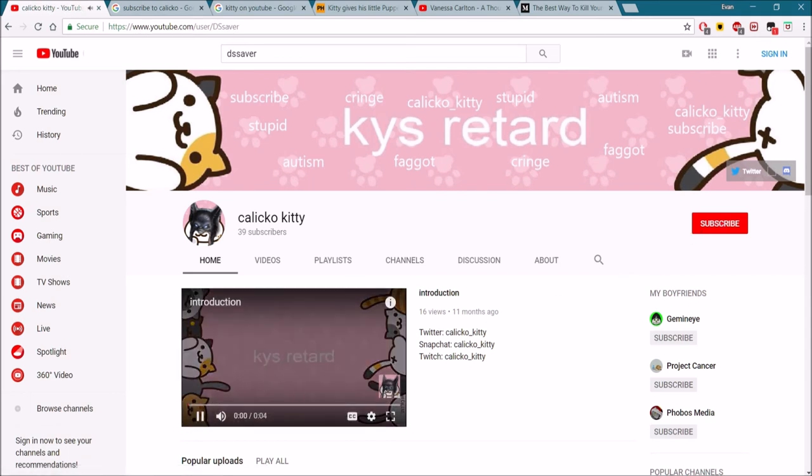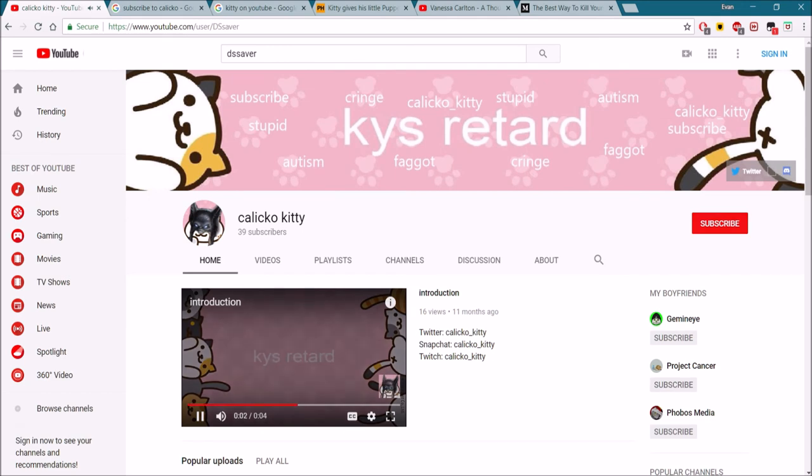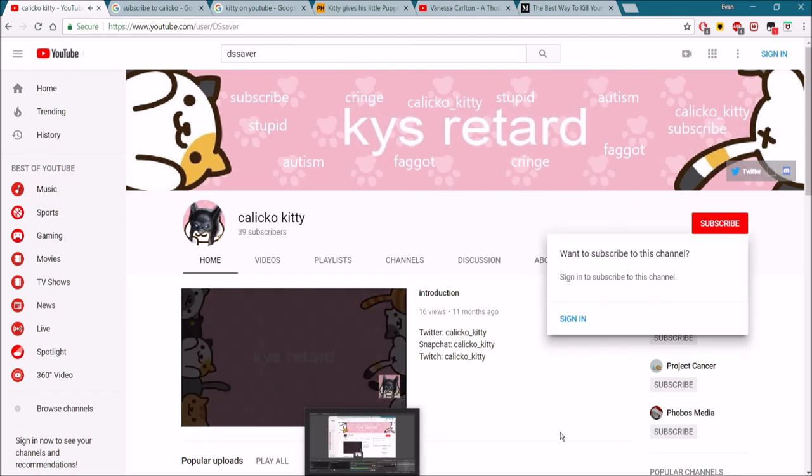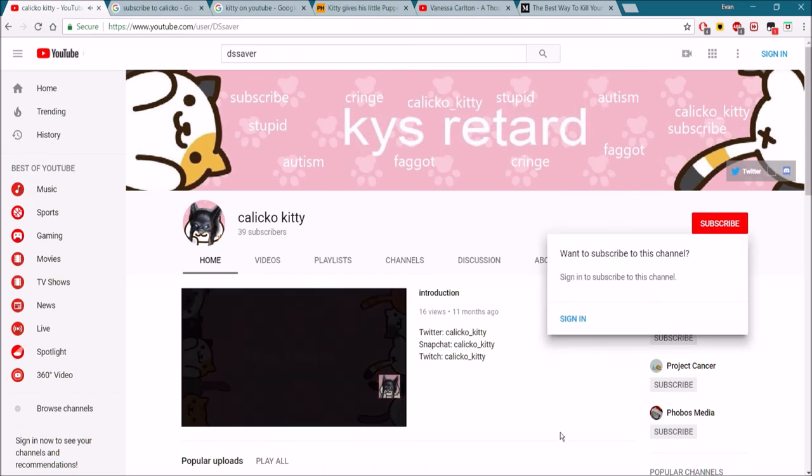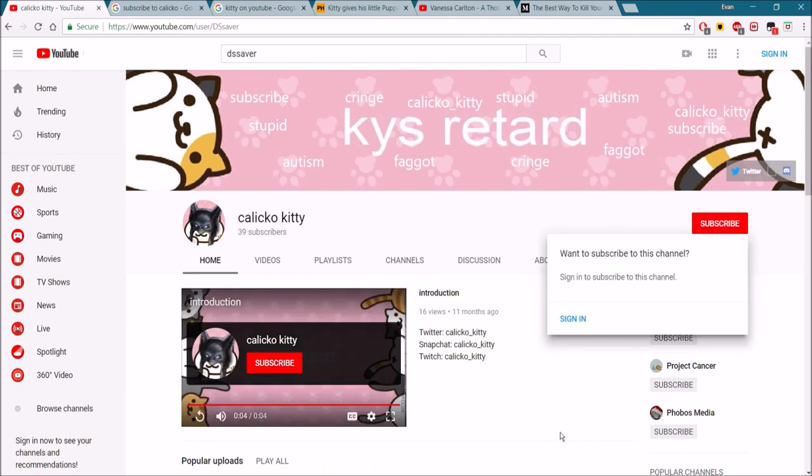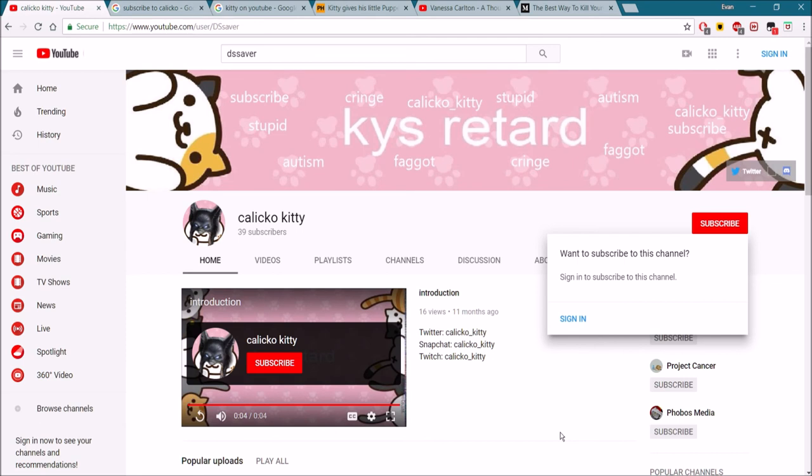So that's all for this video. Now you know how to find my channel and how to tell your friends how to find my channel, CalicoKitty.